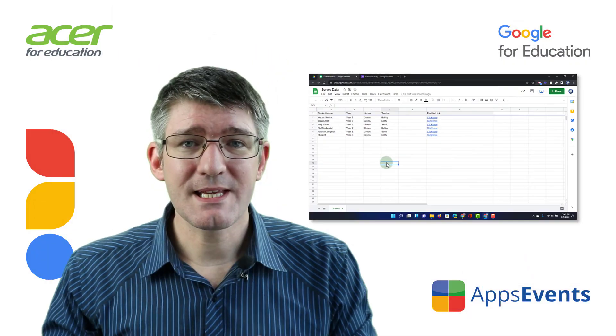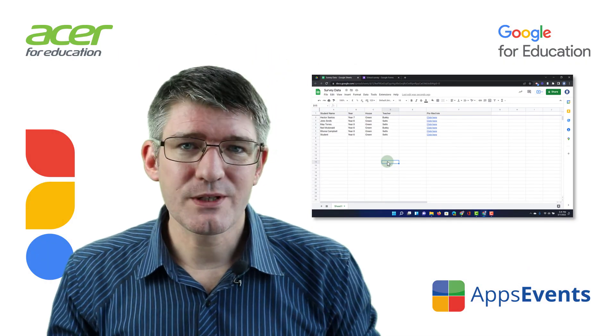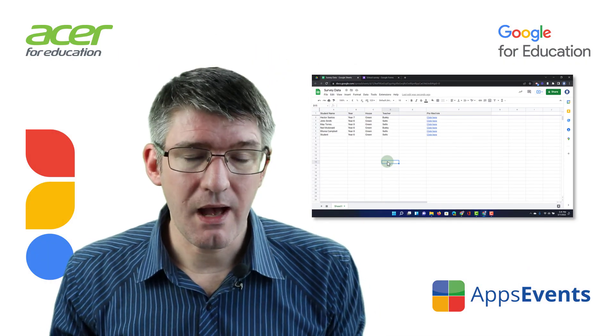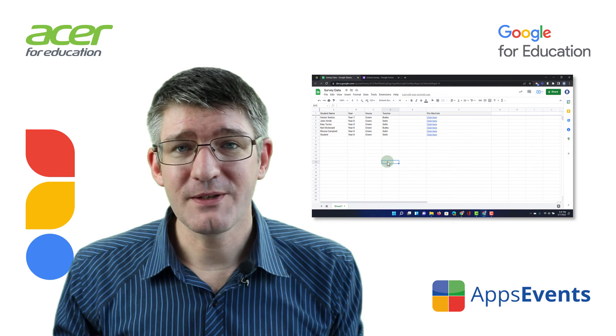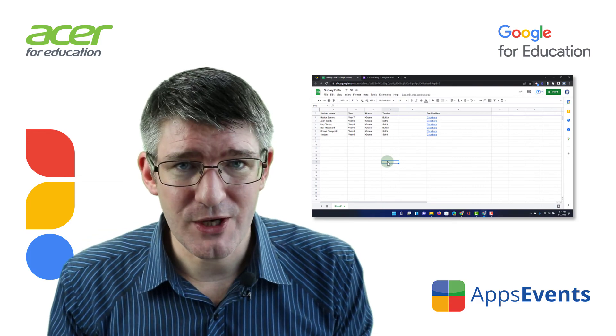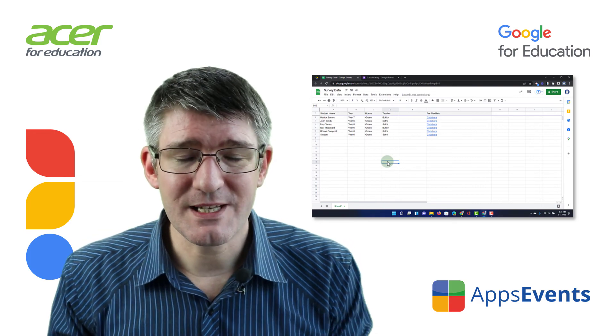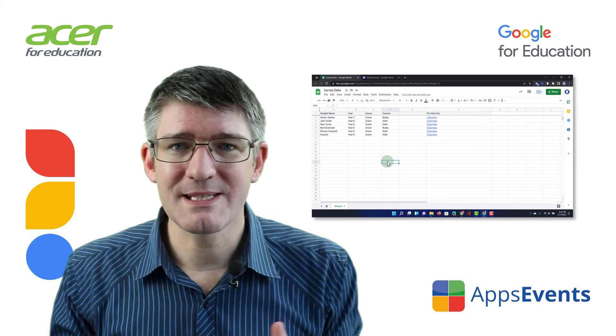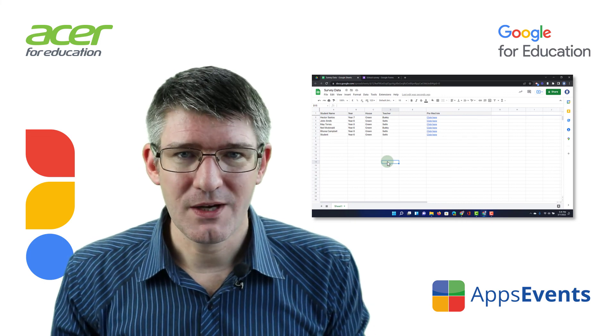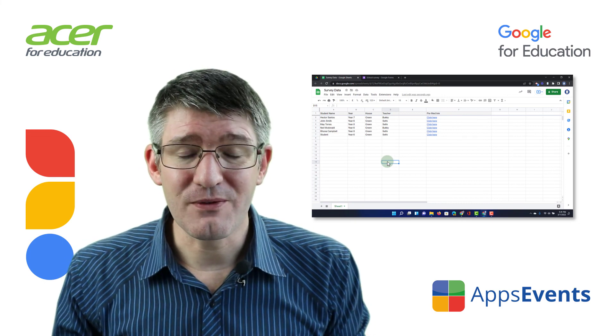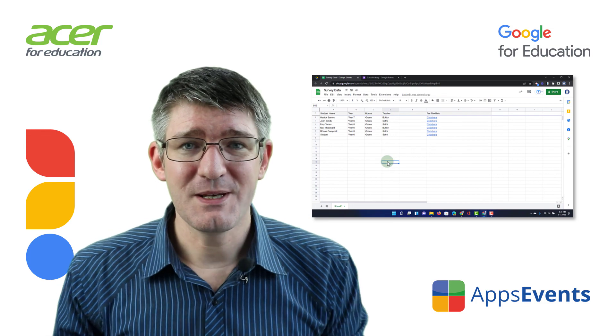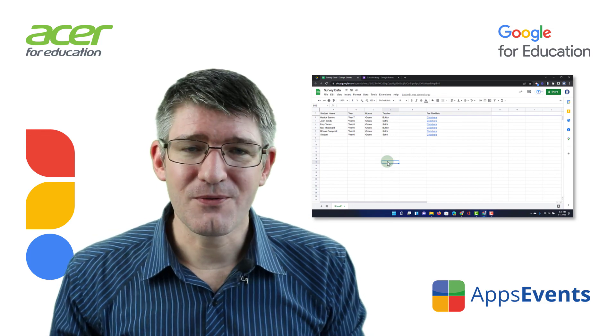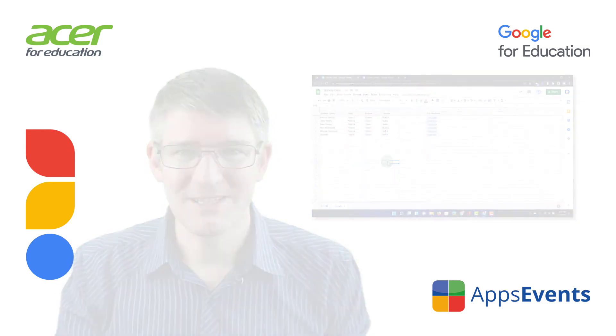So this is how you can quickly sort all your data alphabetically. I hope you found this helpful. If you did, make sure to subscribe to the channel. This was another tips and tricks with AppsEvents and Acer. Check out AppsEvents.com for even more tips and tricks. And in the meantime, thank you for watching. I will see you in the next one.